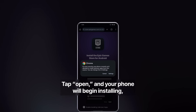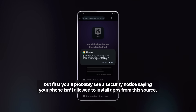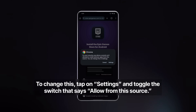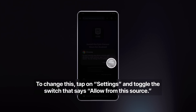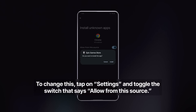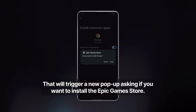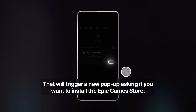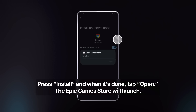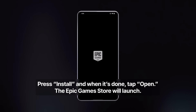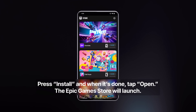Tap Open, and your phone will begin installing. But first, you'll probably see a security notice saying your phone isn't allowed to install apps from this source. To change this, tap on Settings, and toggle the switch that says Allow from this source. That will trigger a new pop-up asking if you want to install the Epic Games Store. Press Install, and when it's done, tap Open. The Epic Games Store will launch.